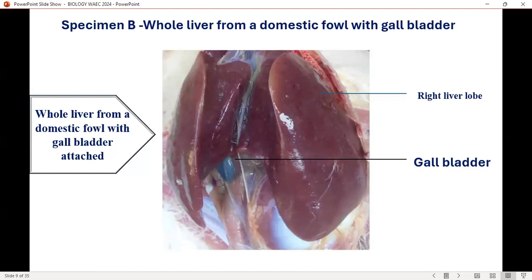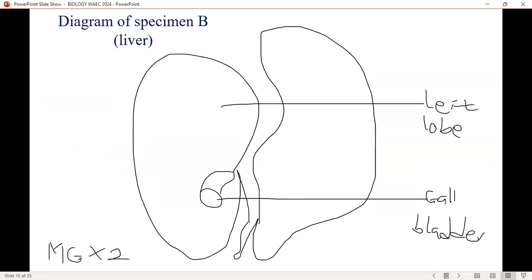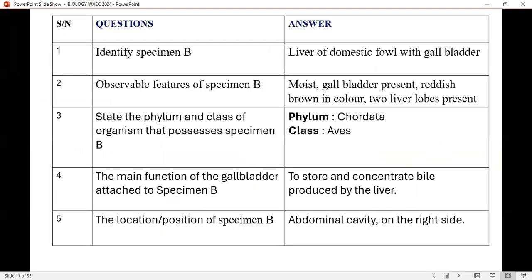Specimen B is a whole liver from a domestic fowl. Whole liver means all the liver. You have the right liver lobe and the left liver lobe, with a gallbladder attached. This is the fresh structure, and here is the diagram of it.